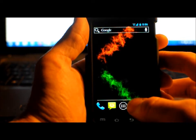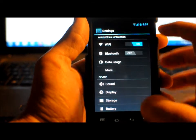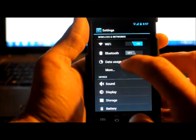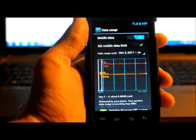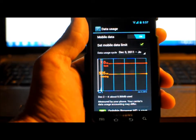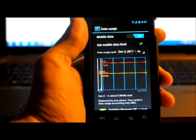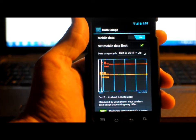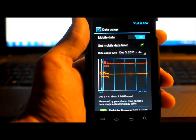So if you go into settings, and right here, data usage, you can set a warning and you can also set a cap.